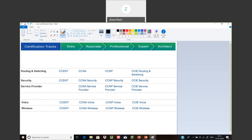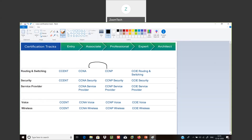Entry level certification is called CCENT — this certifies entry level network technicians. Very few people start from entry level, and similarly very few can reach the expert level. Mostly we start from associate level. If you start at associate level, your entry level is also covered. After passing CCNA, you can go for security, voice, wireless, or continue to CCNP and CCIE levels.